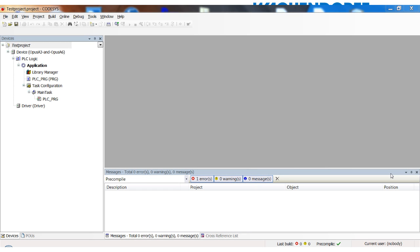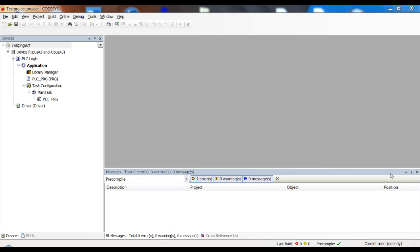Welcome to our very first CODESYS training video. In this video I want to talk about the connection between the CODESYS IDE and our device.